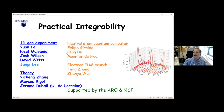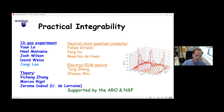This is essentially an interview and experiment. Thank you for the invitation. I'll be talking about experiments done at Penn State. The experiments were all done by Yuan Li, Neil Malvenia, and Josh Wilson for the earlier ones, and in collaboration with the theory group of Marcos Regal, Yi Cheng Zhang, and Jerome Dubai, who is the next speaker.